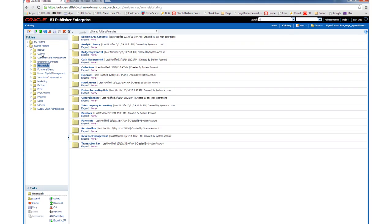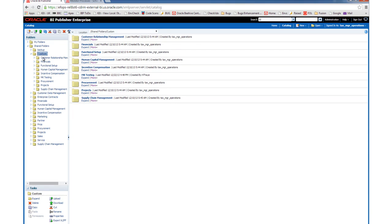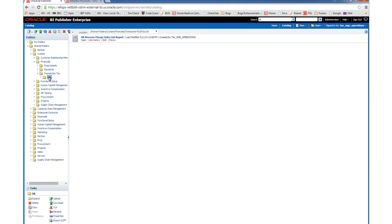So we have just created a custom copy of a seeded report, but where does this custom copy live? Once you have navigated back to the Catalogue, you should see that there is a custom folder. So let's explore this a bit more closely. You can see that the directory structure under the Custom folder for this customized report mimics that of the seeded report exactly. In this case, we have the Financials folder, under that we have the Transaction Tax subfolder, and under that we have the EK folder, mimicking the seeded report exactly.